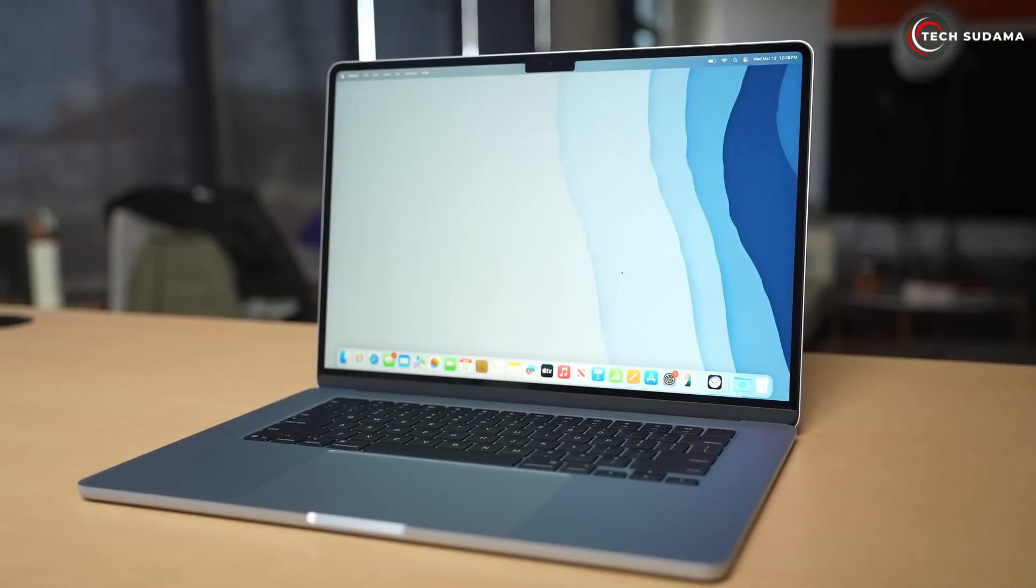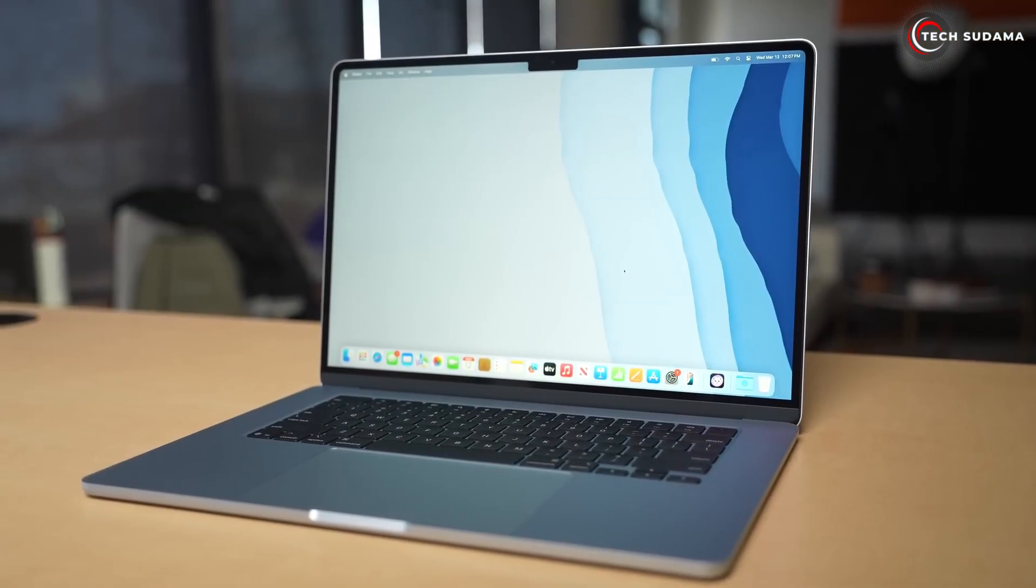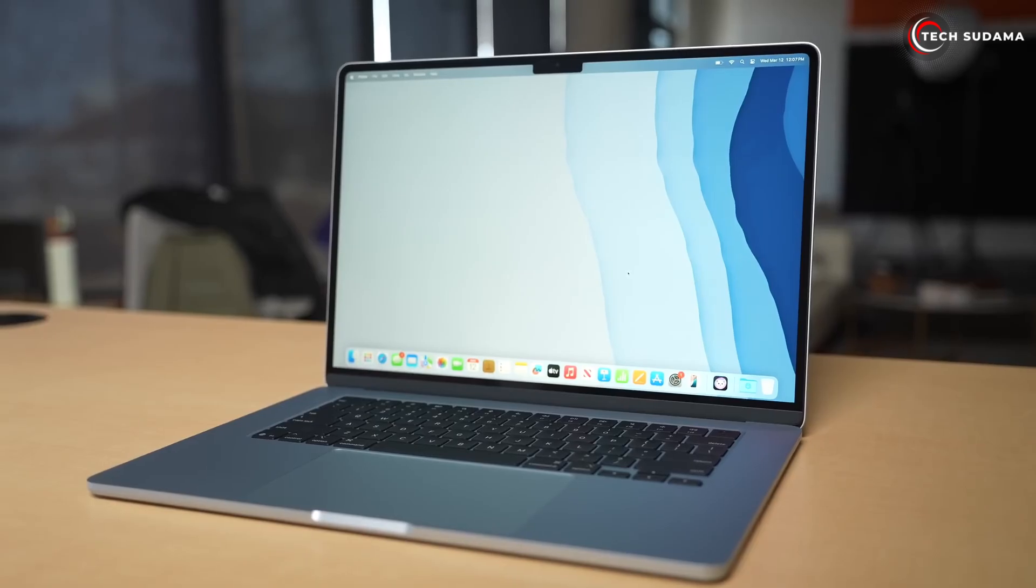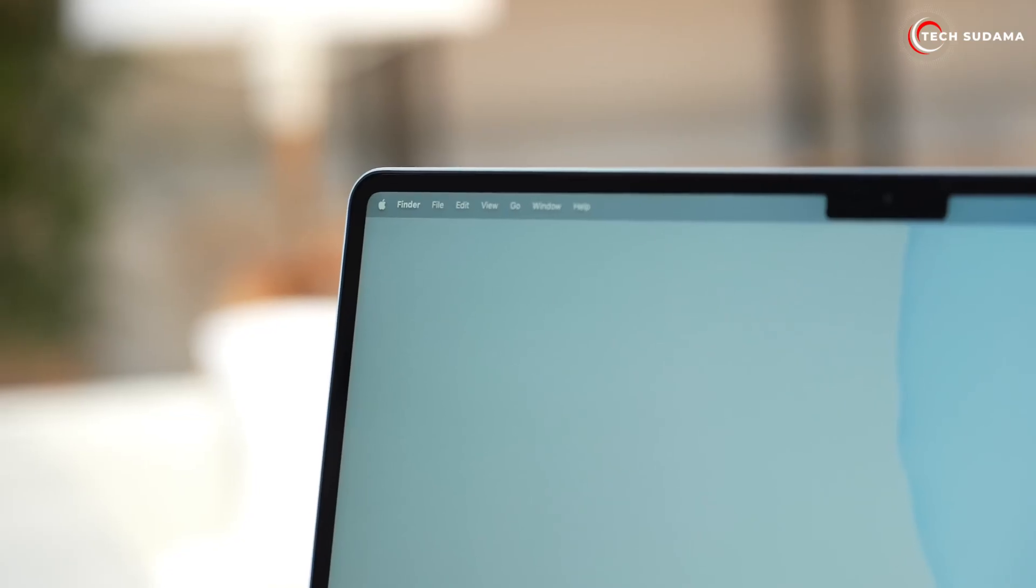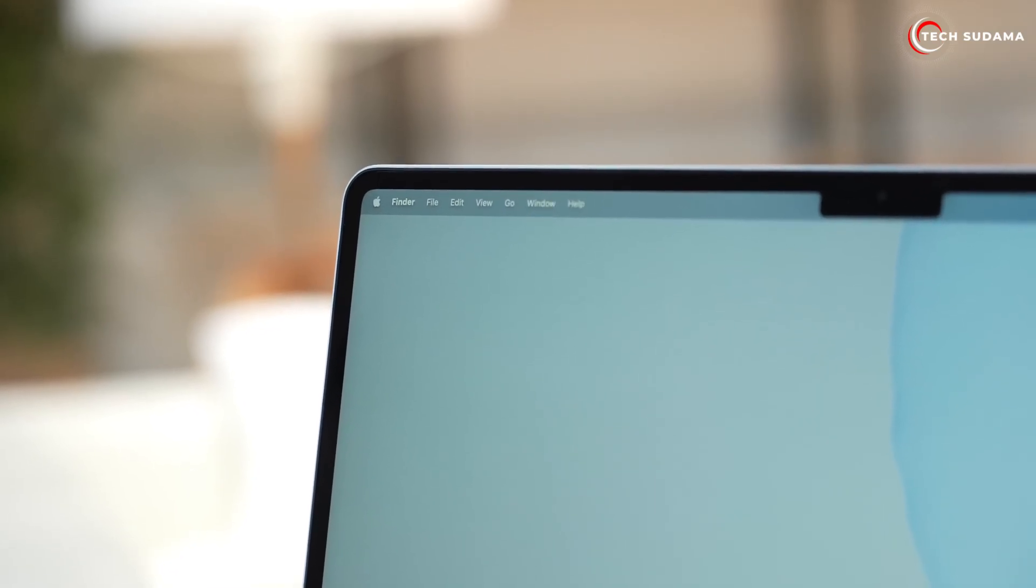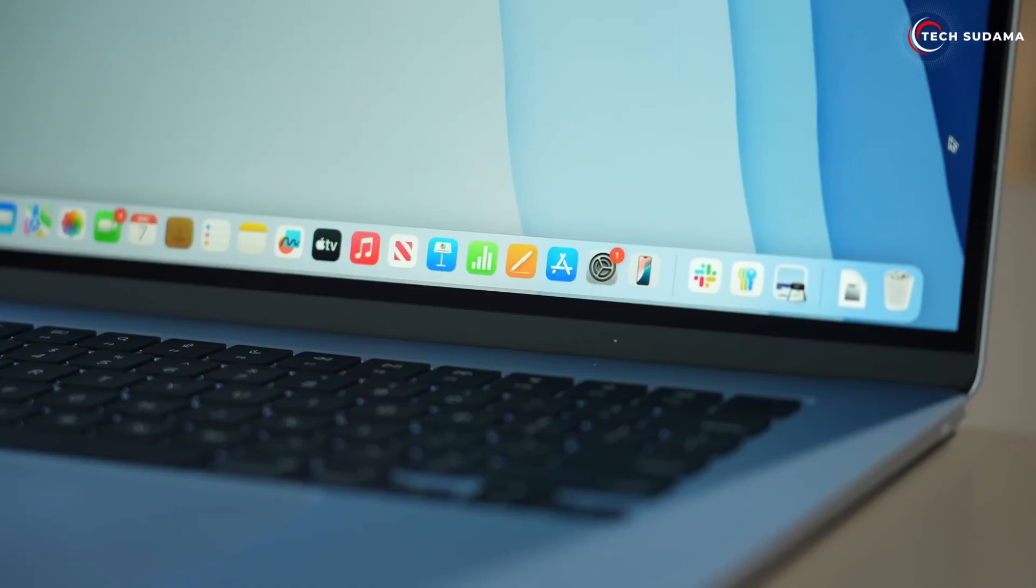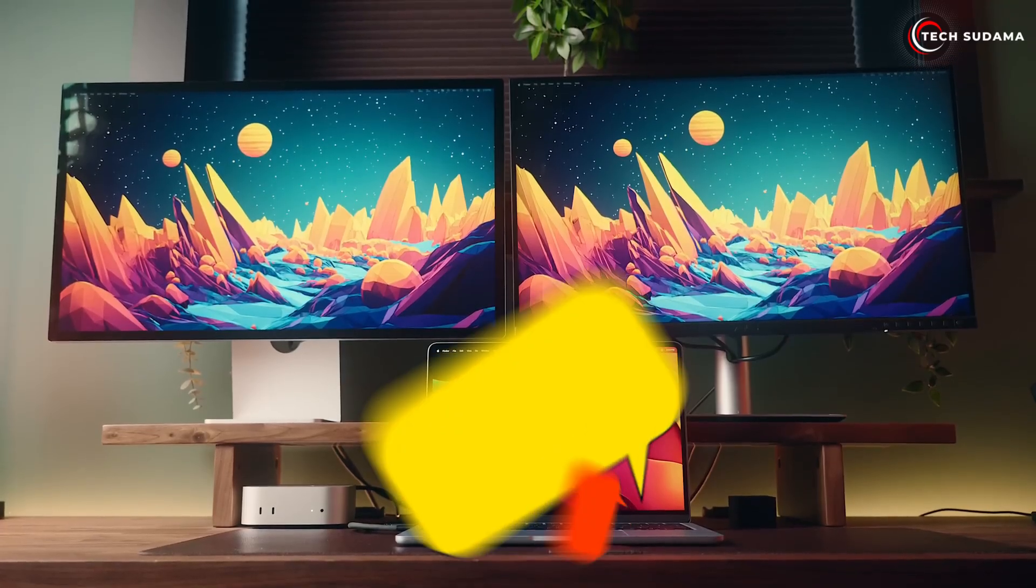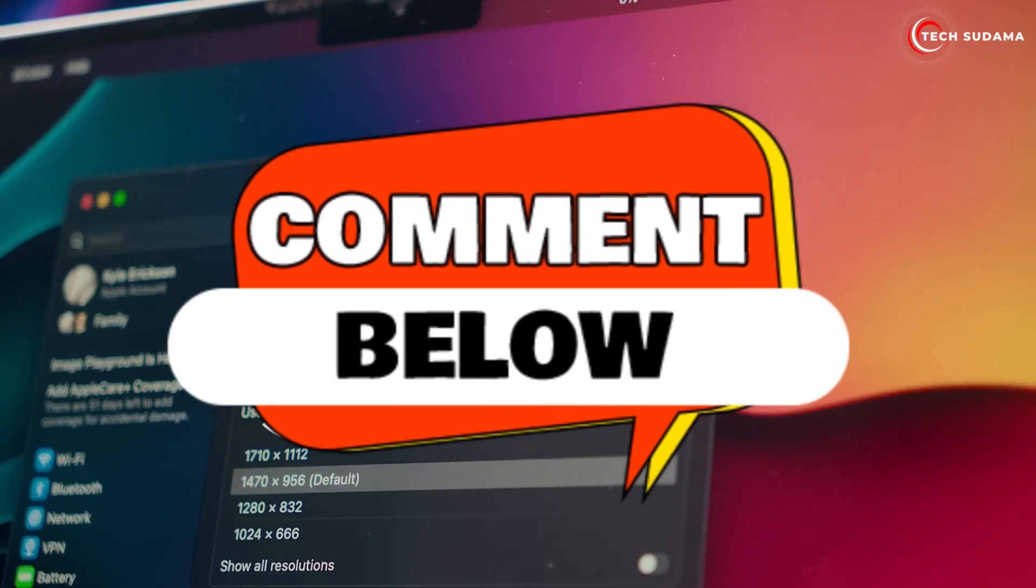Ultimately, the best M4 MacBook Air for you depends on your specific needs, your workflow, and your budget. But remember, storage is a one-time decision. It's almost always better to err on the side of more storage if you can afford it. I hope this detailed breakdown helps you make an informed decision.